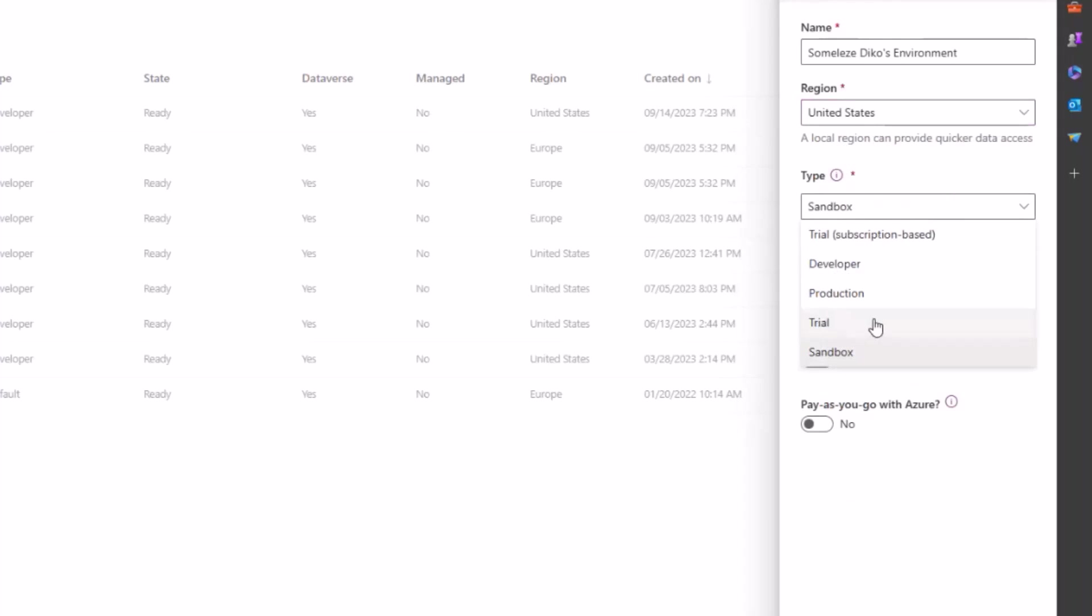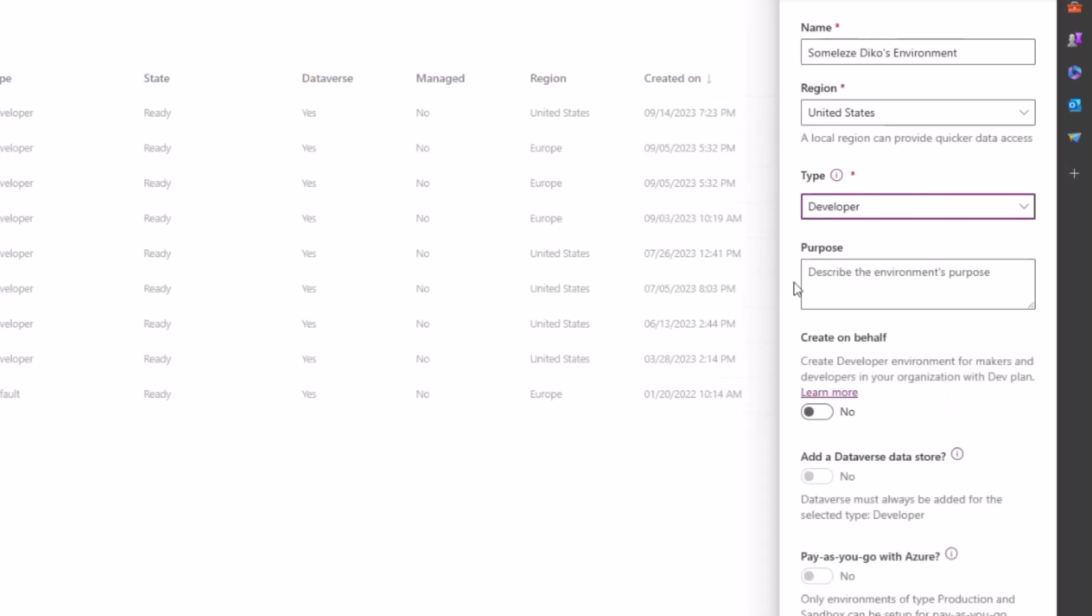Don't choose trial because it will run out after 30 days and you can only have two or sign up for two trial environments in your developer account or any other account. You can only have either one or two trial environments in which eventually after 30 days they disappear. In this case, you would need to choose developer and then you can either give your environment a purpose.